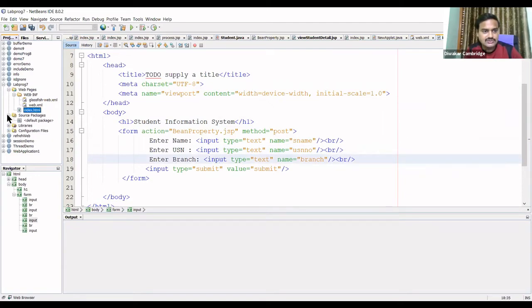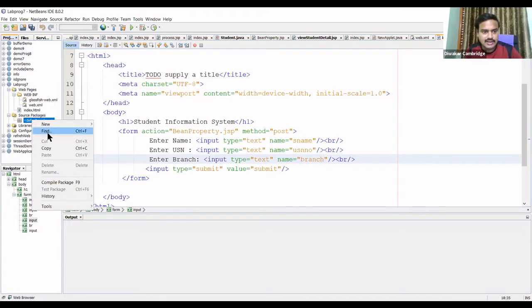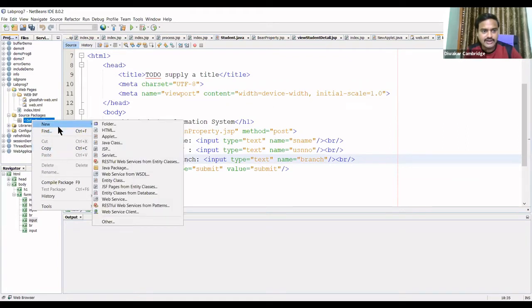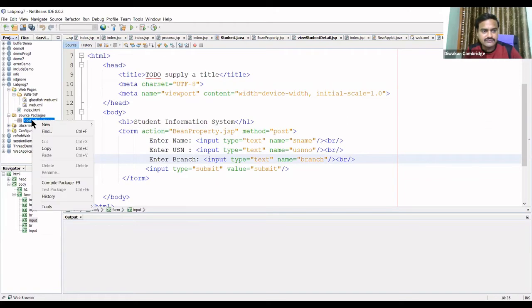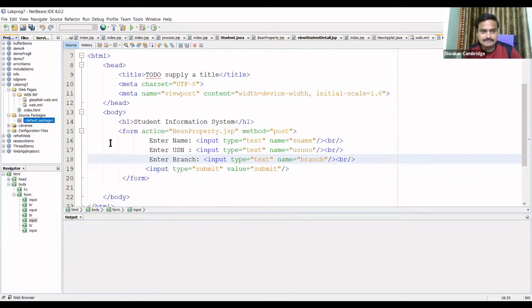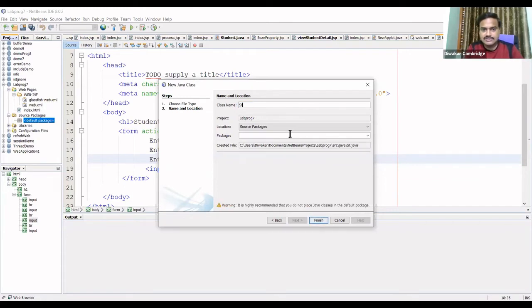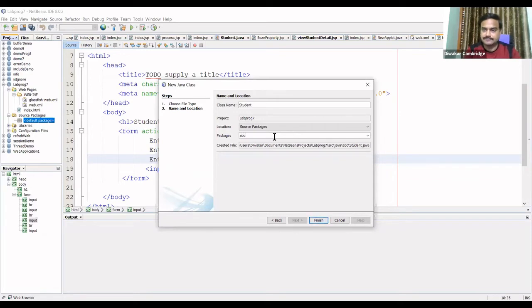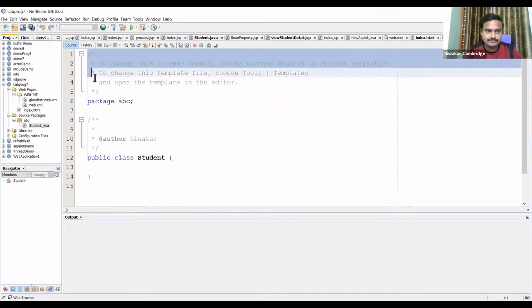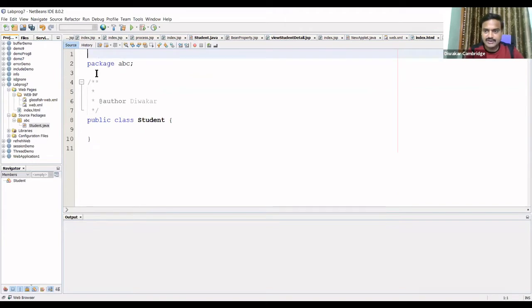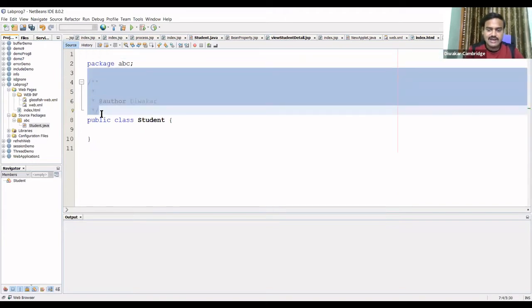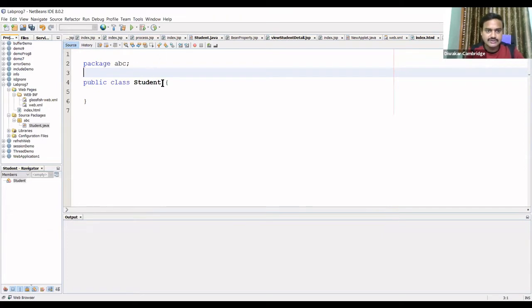Next, in the source packages, I'll create a new Java class. Right-click on the default package, select New, then Java Class. I'll give the class the name 'Student' and save it in a package called 'abc', then click Finish. A Java class named Student will be created.